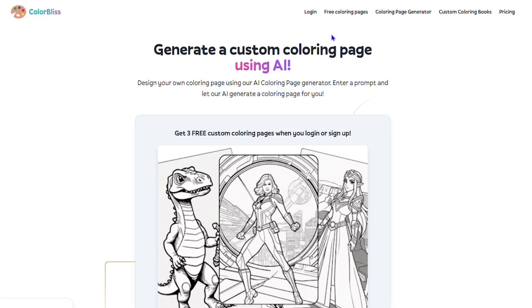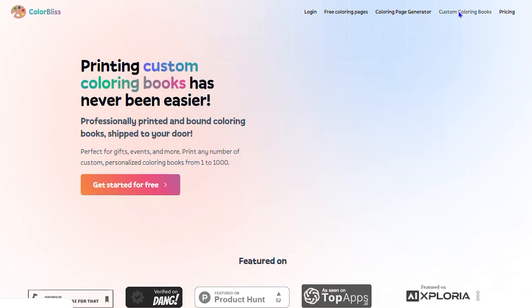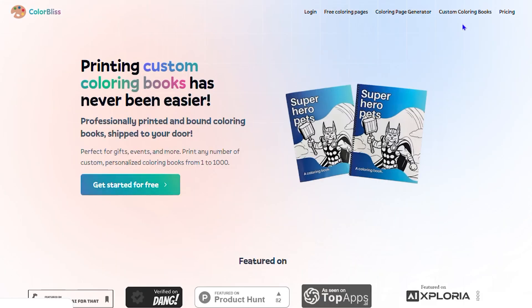You can sign up for a free account and test it right when you come to this page for the first time. The reason I don't have that option at this moment is because I've already tested it, so it's asking me to create a free account. You also have custom coloring books available.